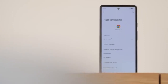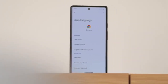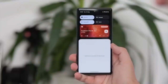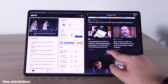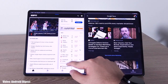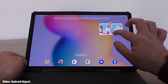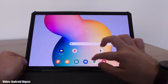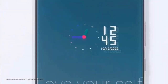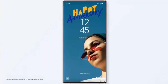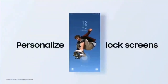Android 13 brings new features like per-app language settings, a new media player, and combined security and privacy settings. On top of Android 13, there's an updated version of Samsung's custom UI — One UI 5.0 — which brings new improvements and features, with everything feeling enhanced and more smooth.